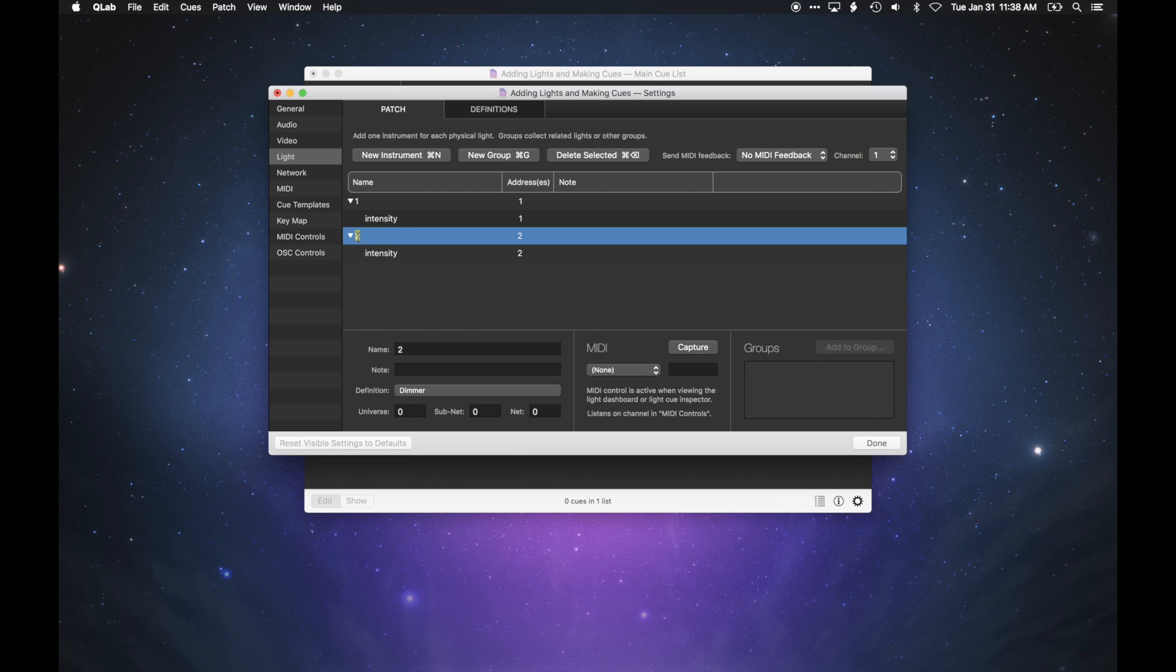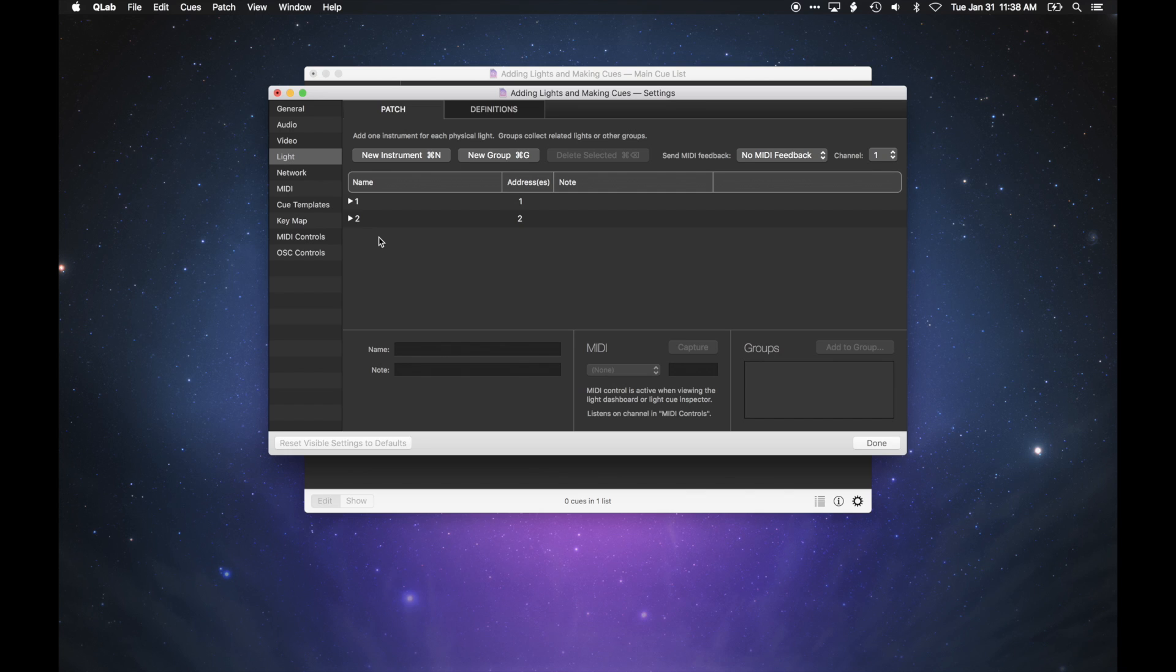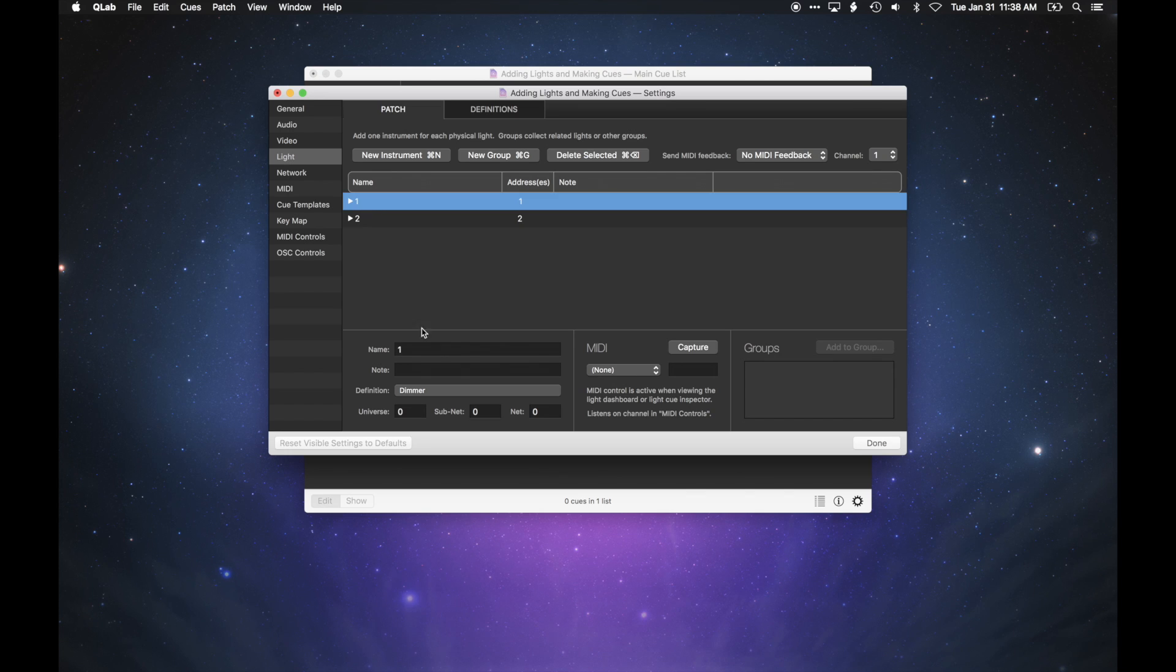We'll discuss multi-parameter lights in a moment. QLab names each light with a number, much like a traditional lighting console, but you can change the names of your lights to anything you like.